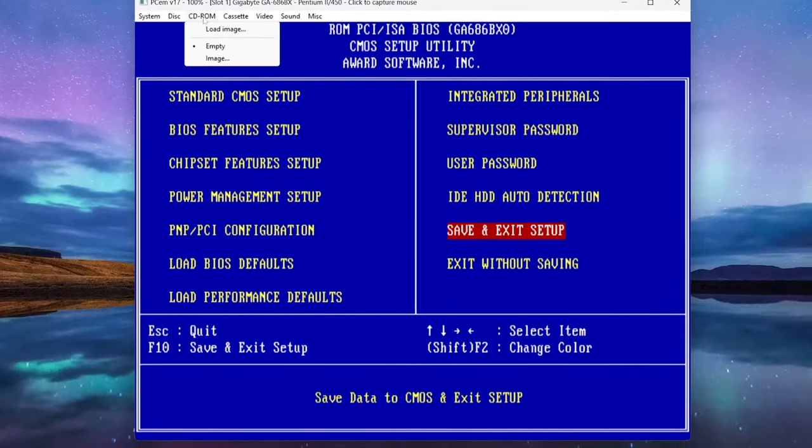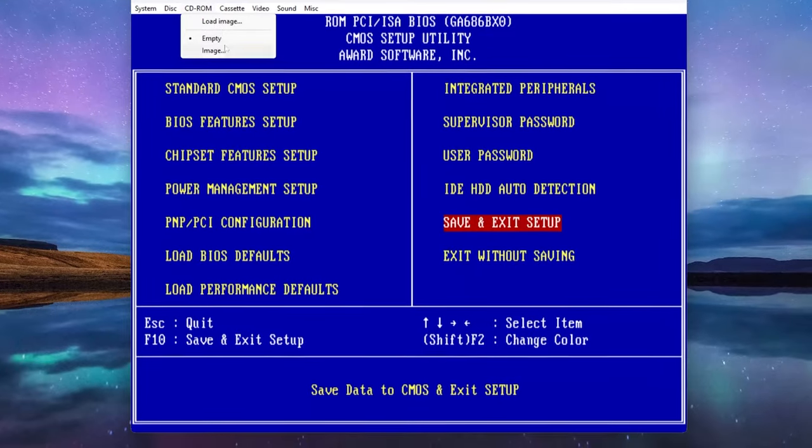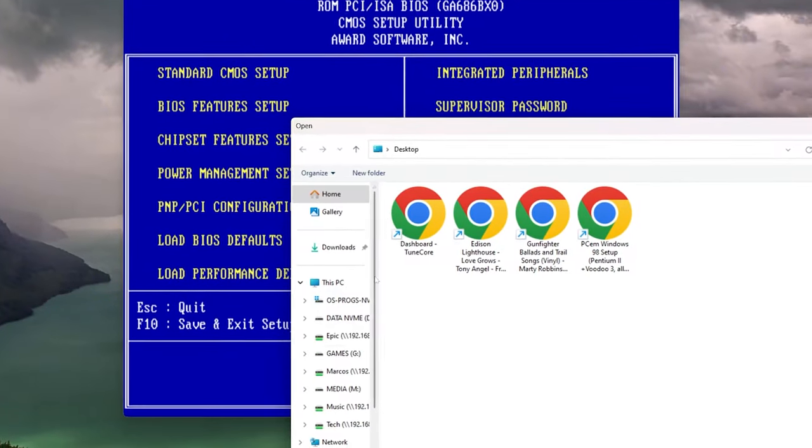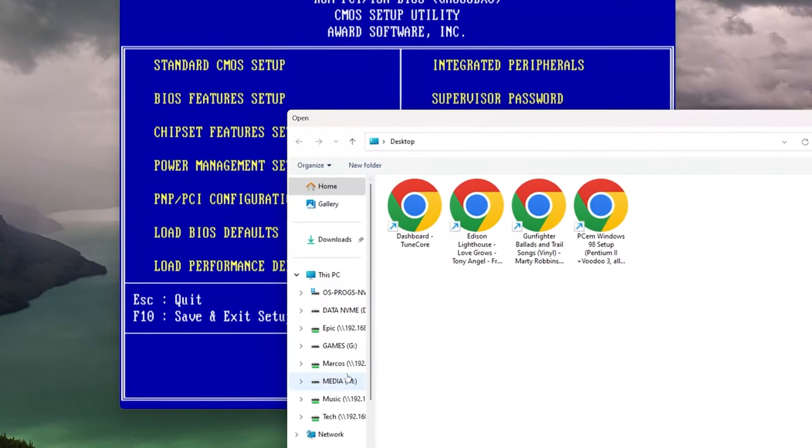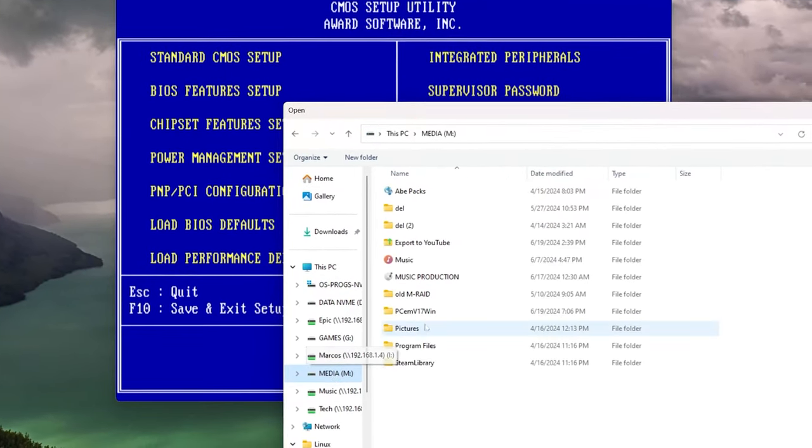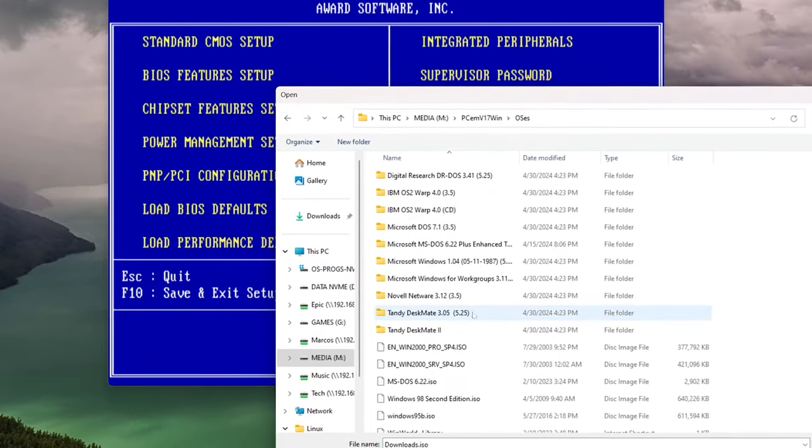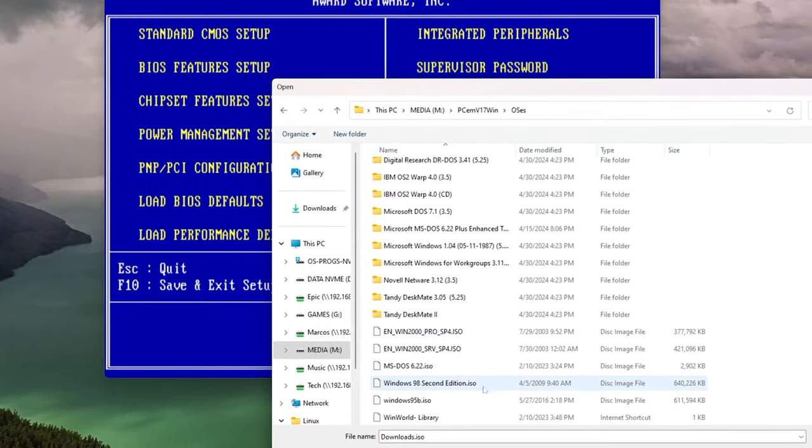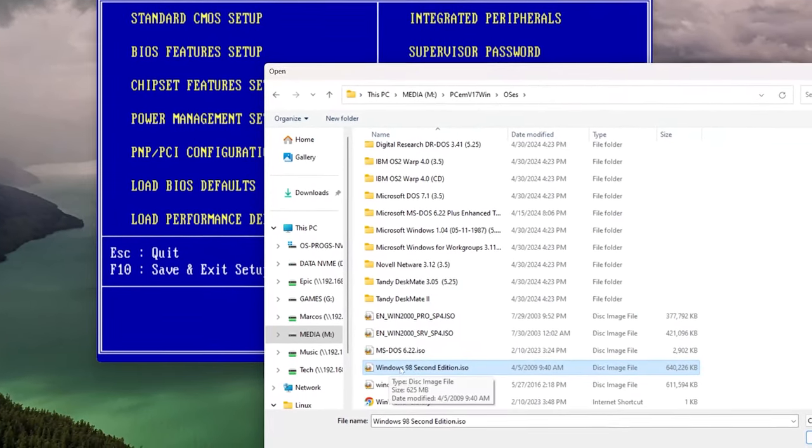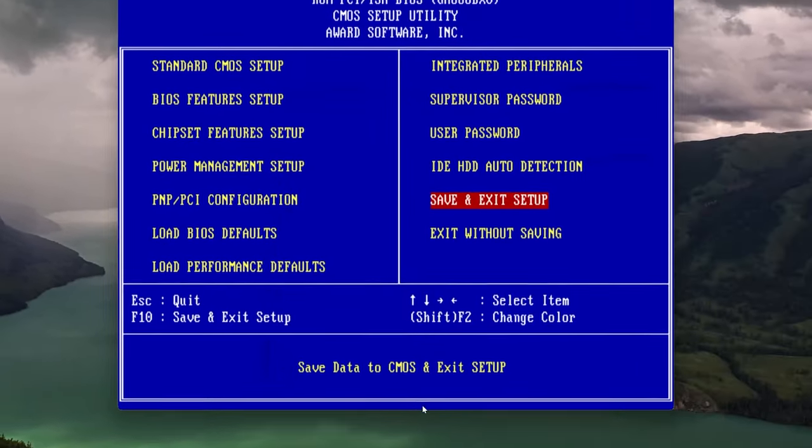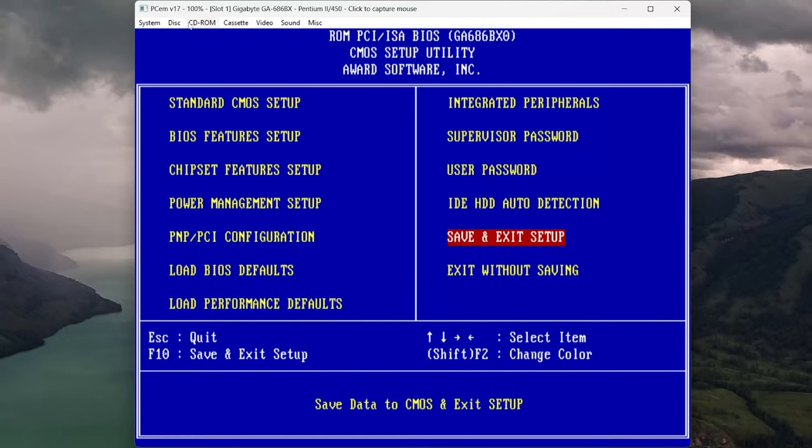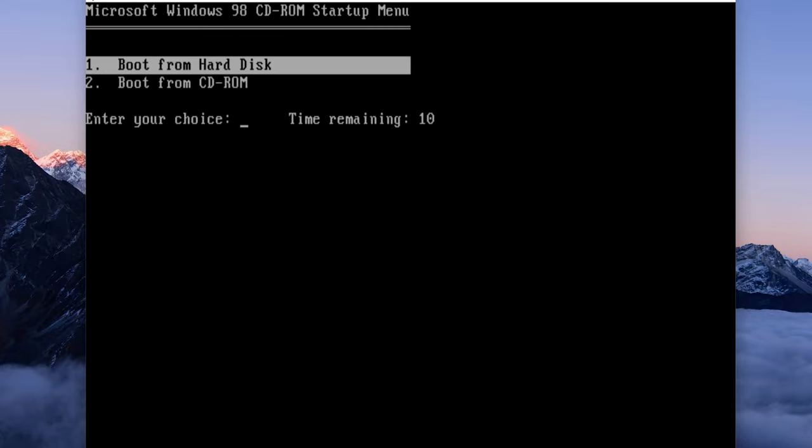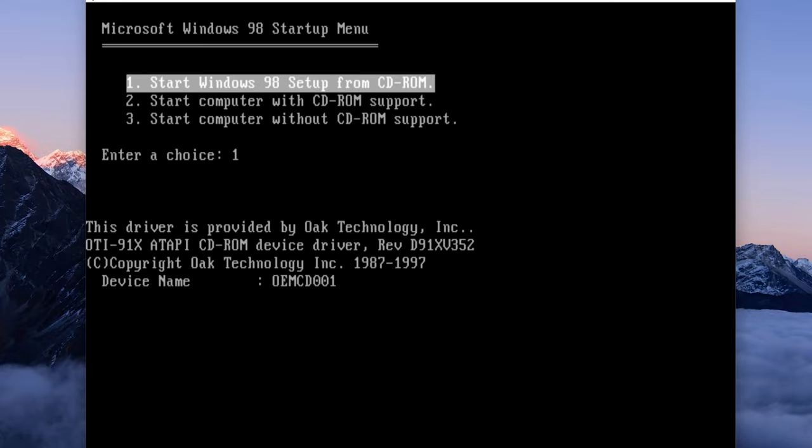And save and exit. Now you want to go up to CD-ROM and hit load image on PCM, and then find your ISO for Windows 98. I'll do that right there, Second Edition. We'll hit OK and now you see that there's an image loaded in the CD-ROM. Go ahead and save to CMOS, hit yes, boot to CD-ROM.